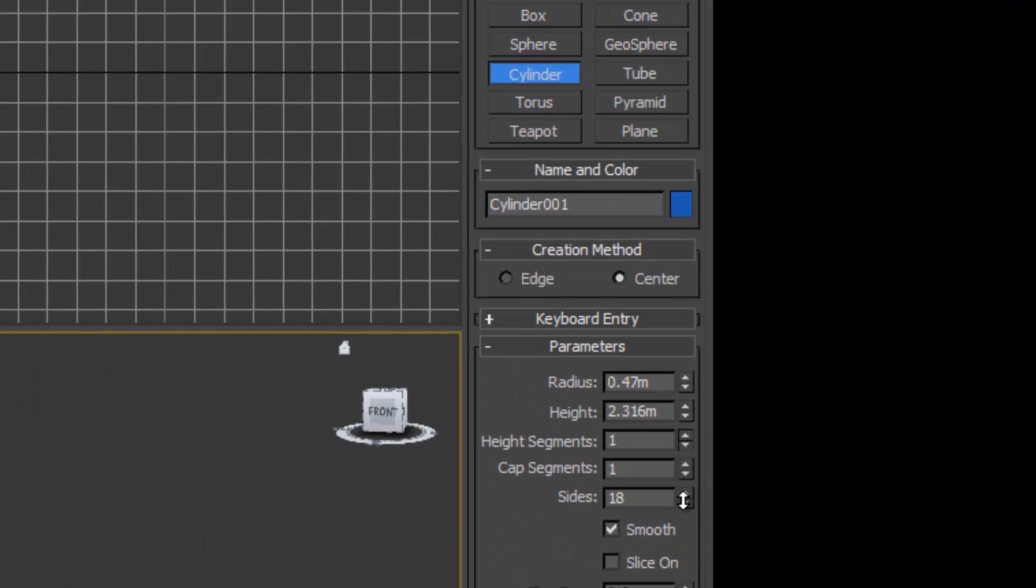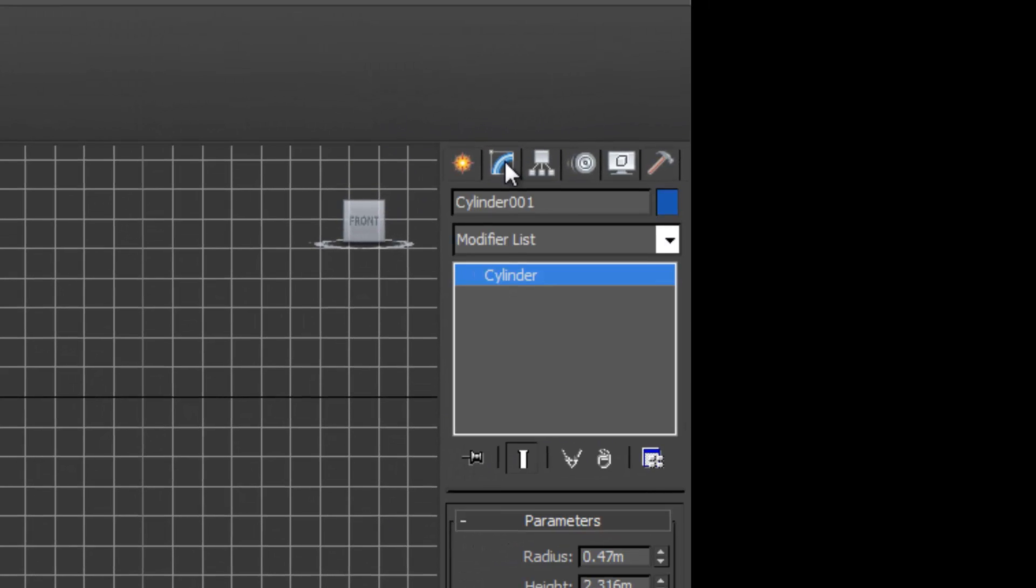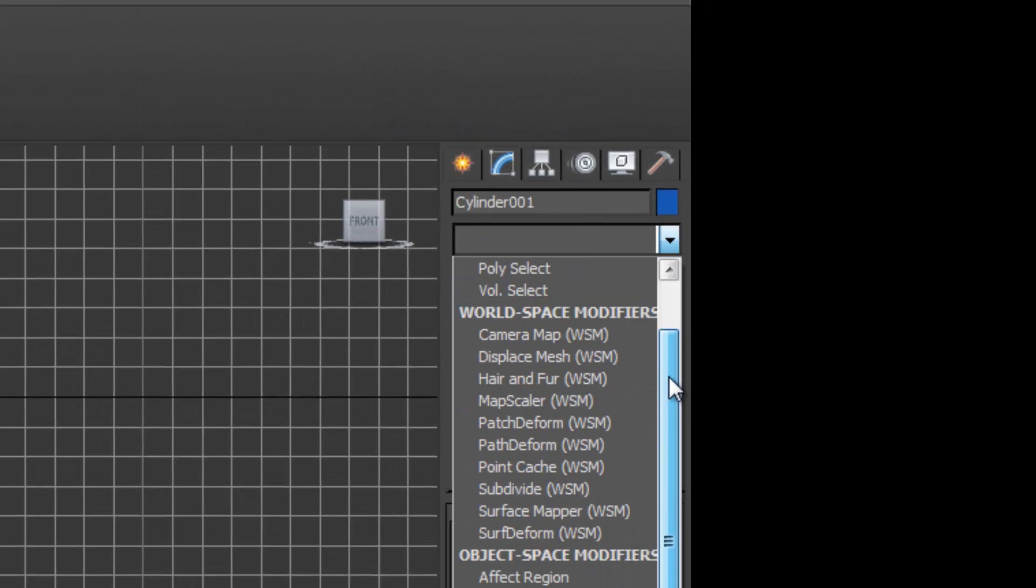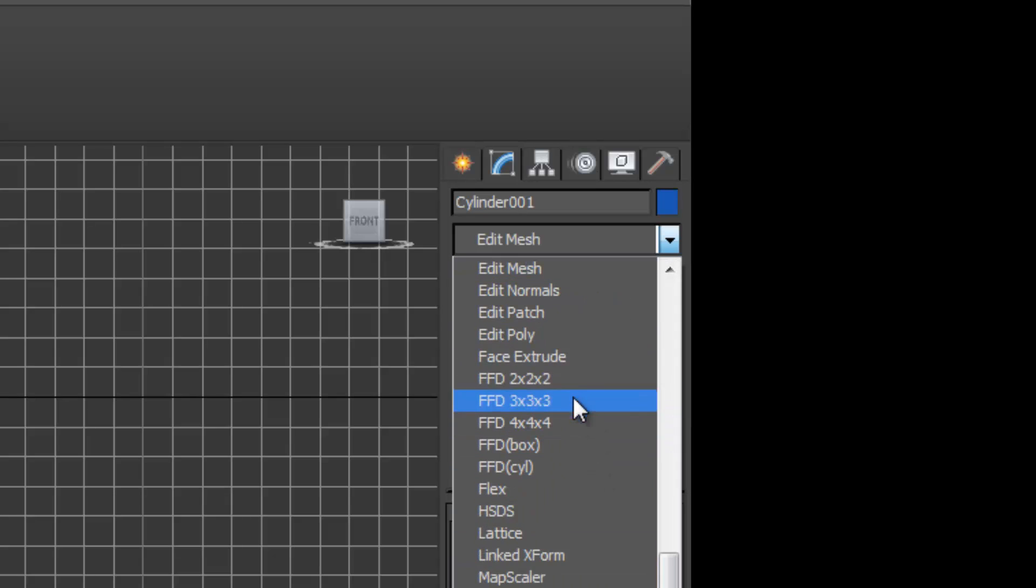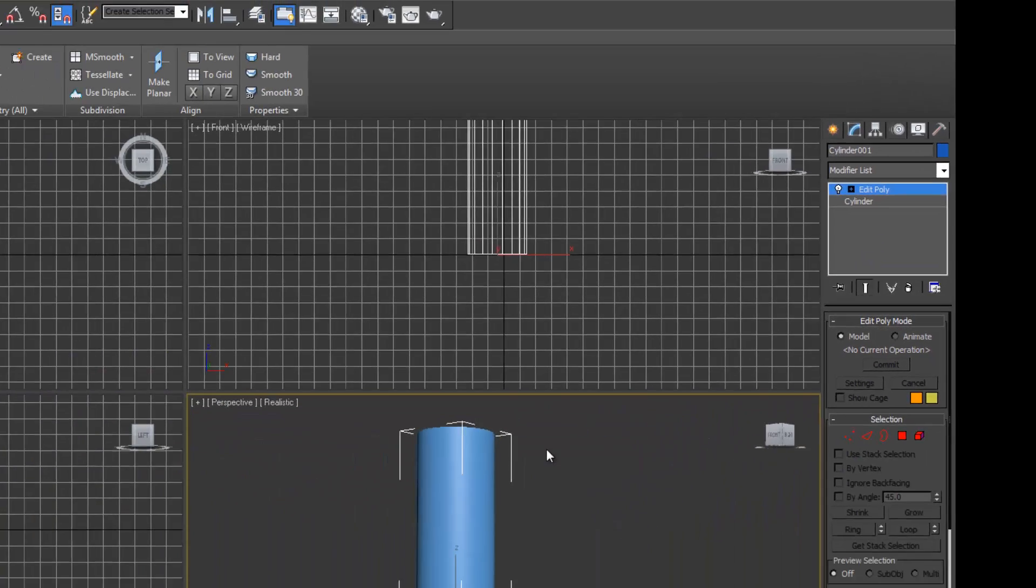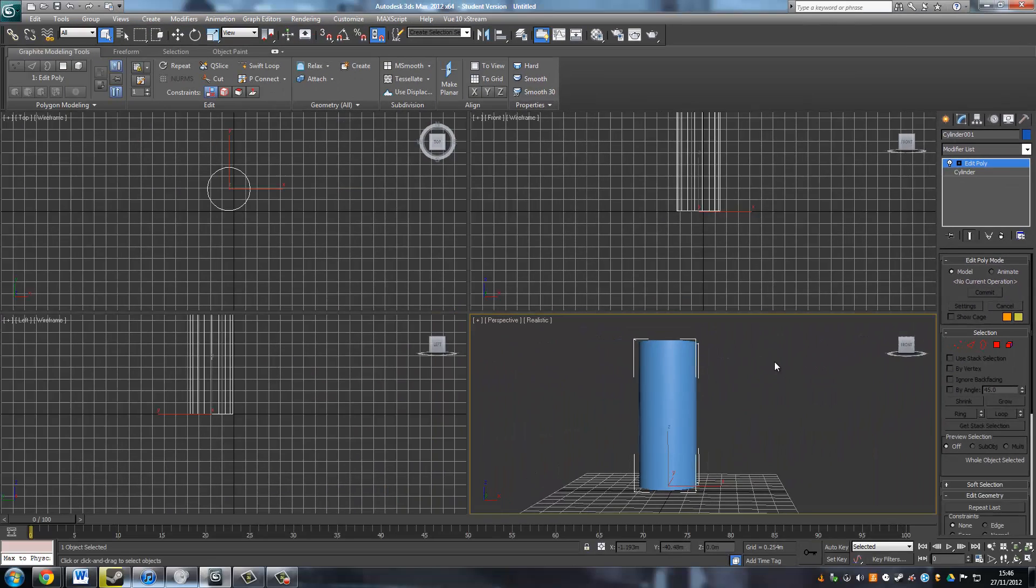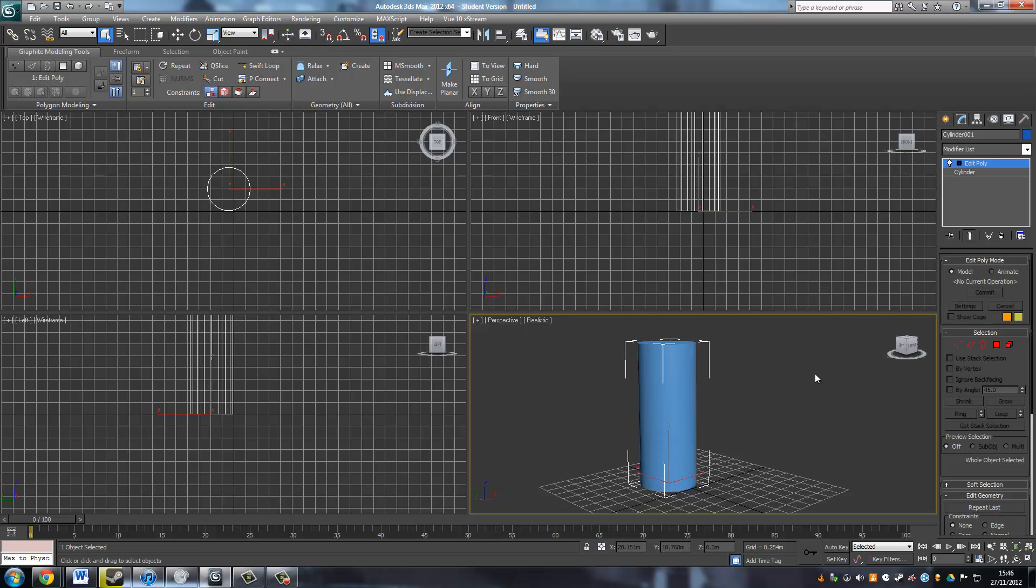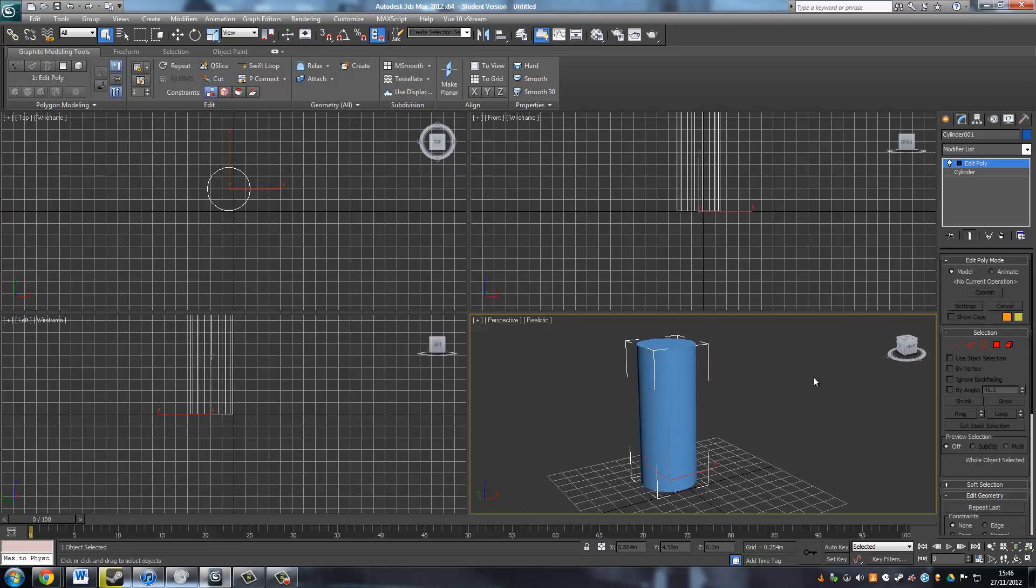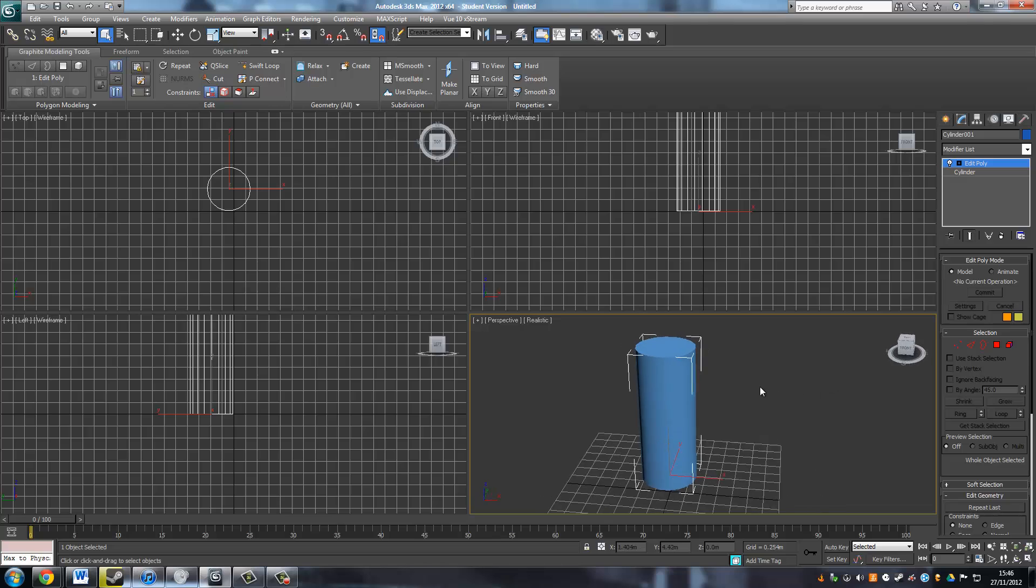I'm going to go to modifiers, and in the drop-down box here there is an Editable Poly. You can just convert to Editable Poly, but using the modifier means that you can go back, because once you convert it you can't bring it back. So if you use a modifier to convert it to an Editable Poly, you can just go back and change the parameters.